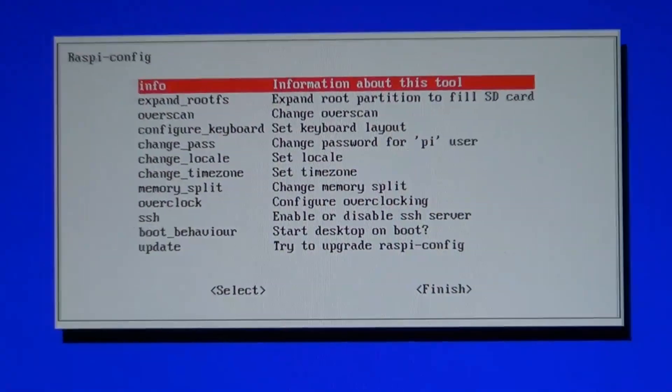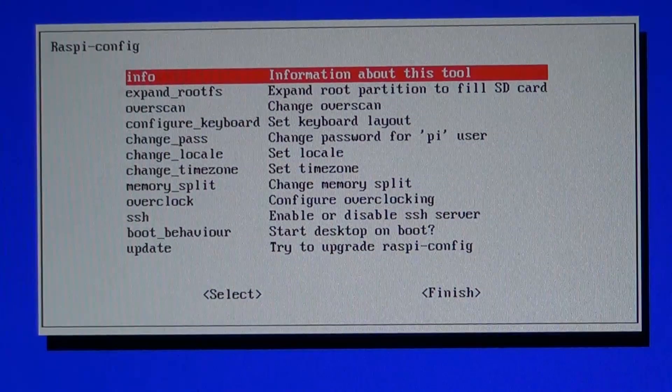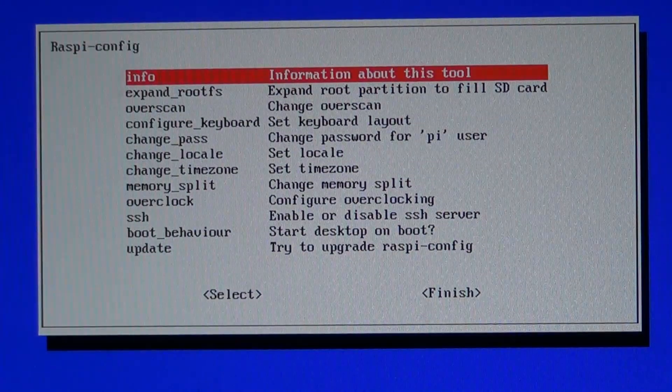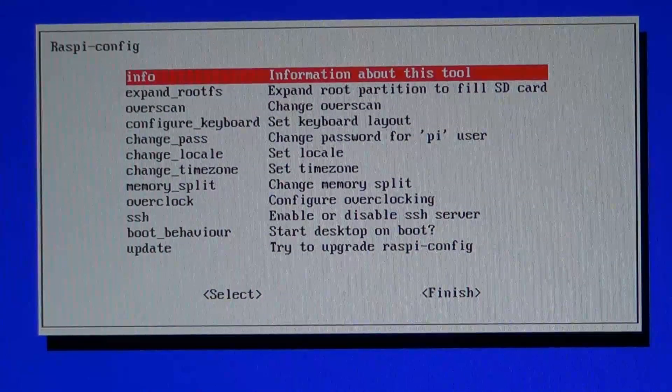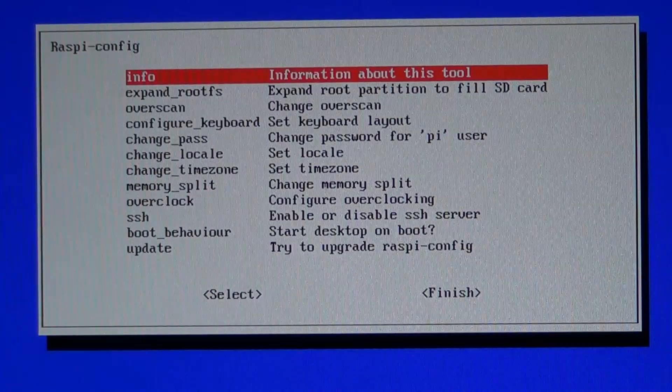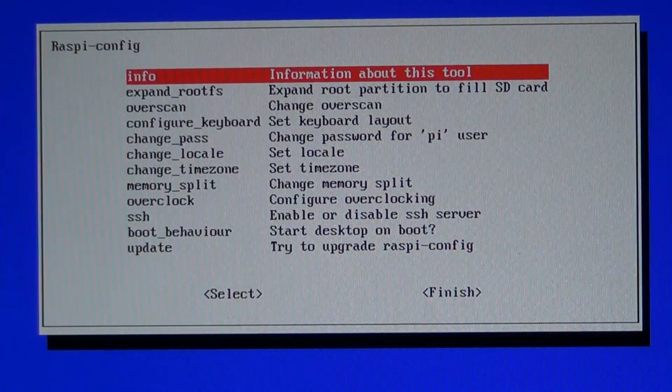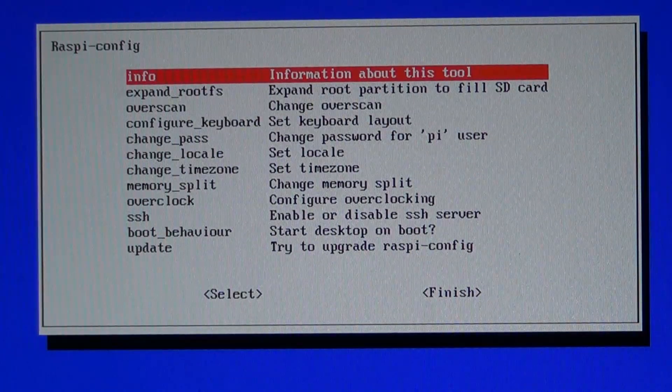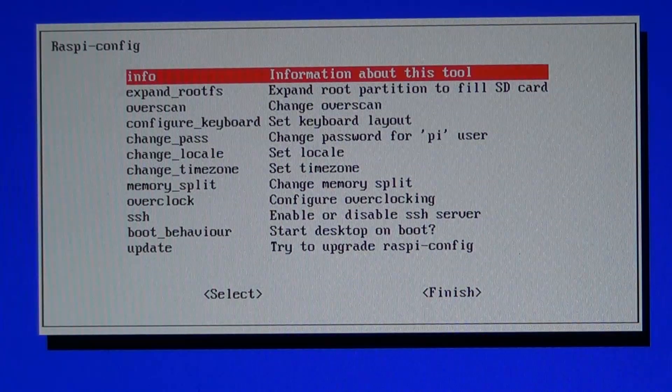So in the Raspi config window at the initial boot I scroll down to SSH and make sure it's enabled to allow a remote connection.